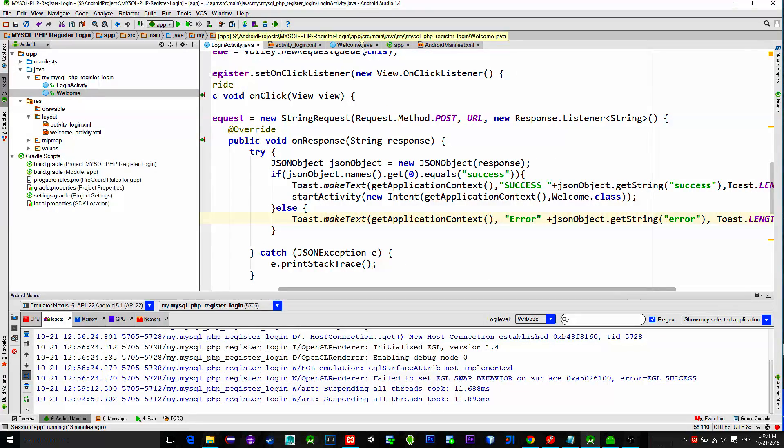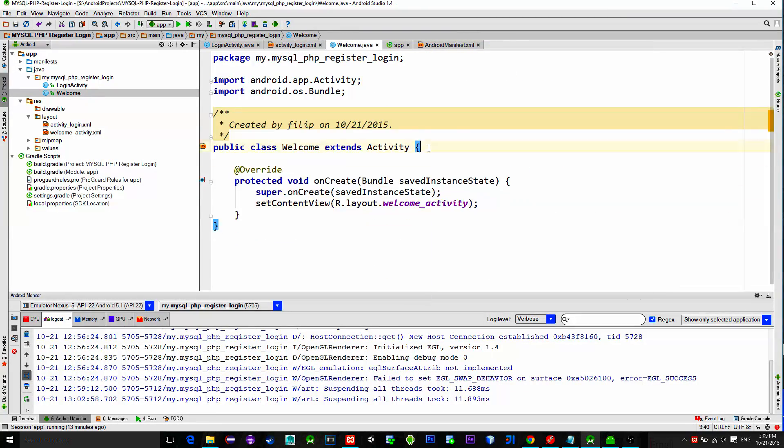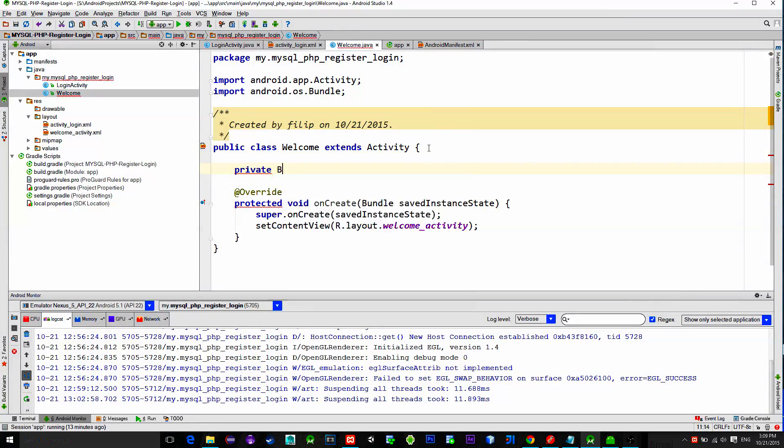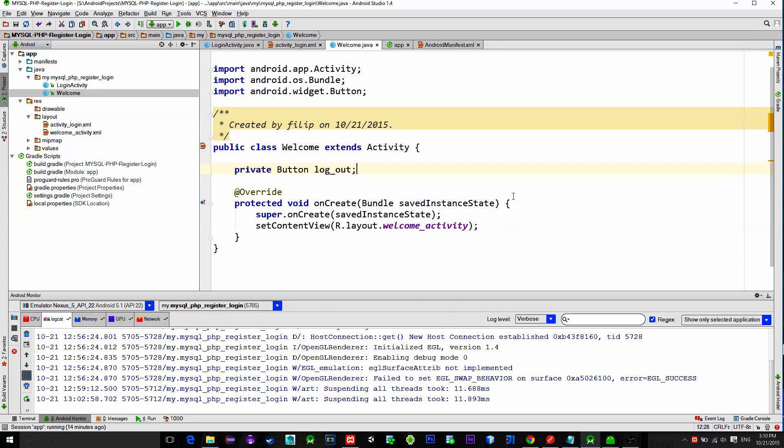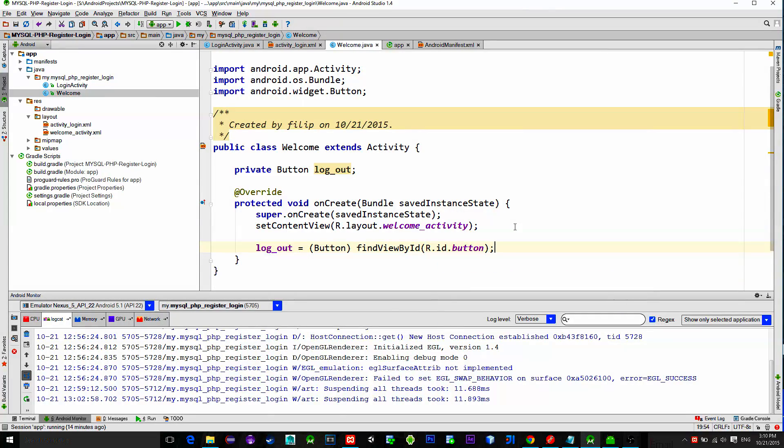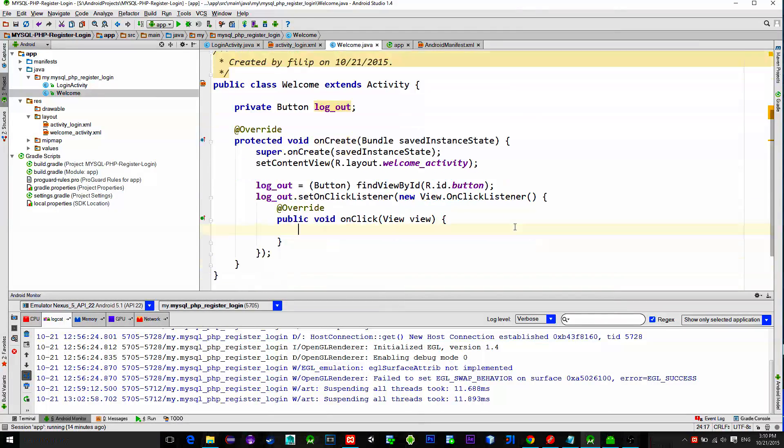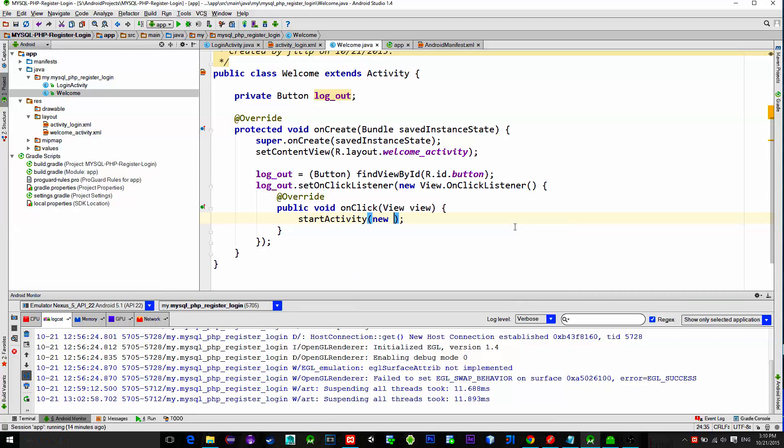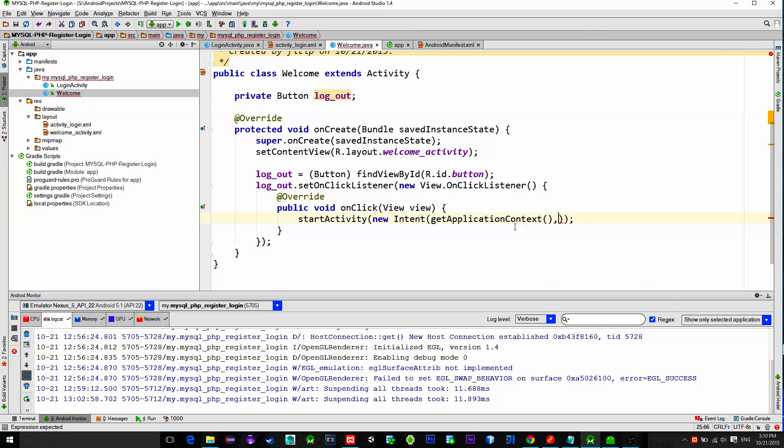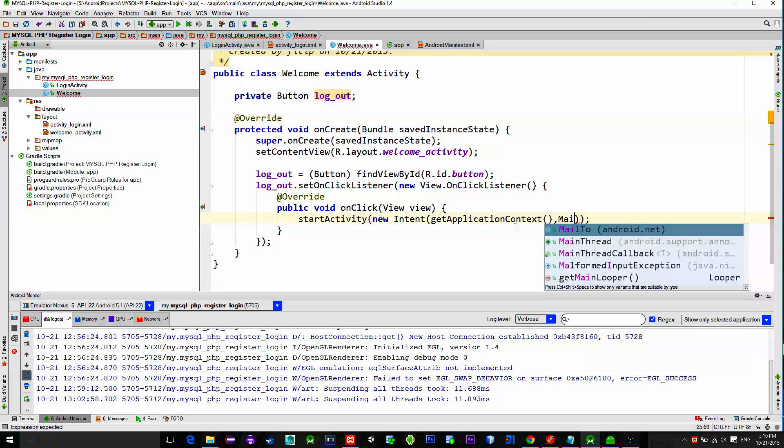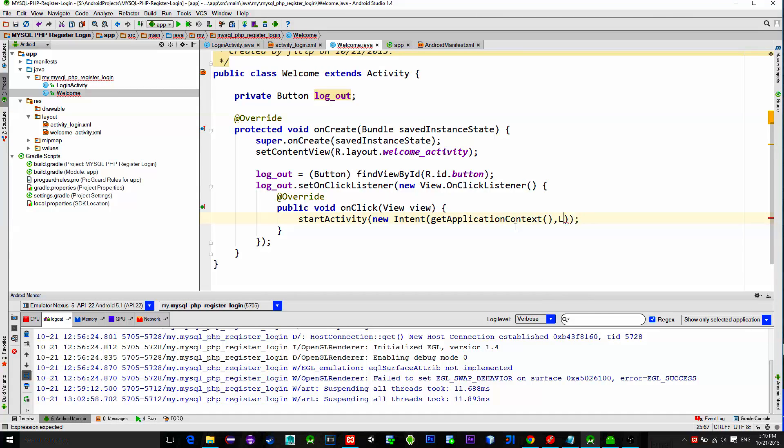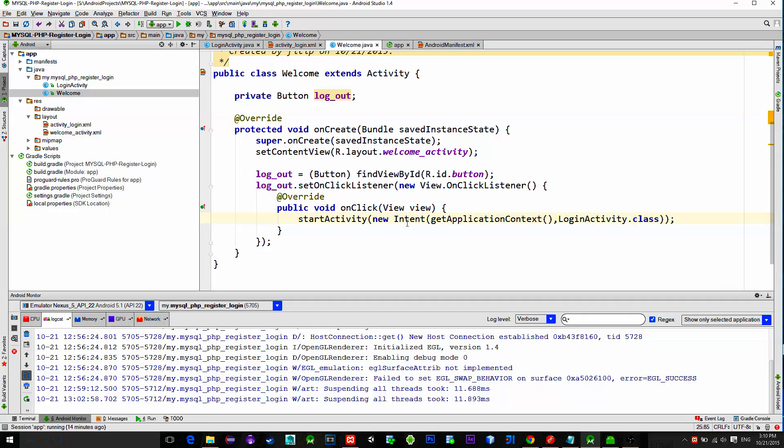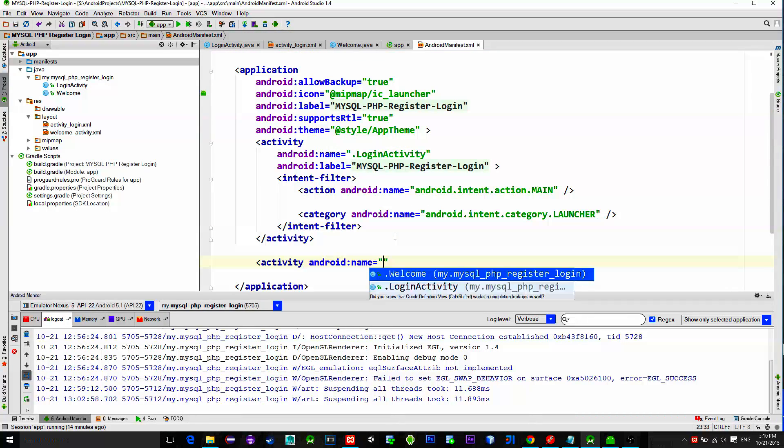Ok, now go to welcome activity and reference our button for log out. Set the listener on it and here we will simply switch from this activity to the login activity again. Nothing really special. The next thing is don't forget to add this activity to your android manifest file. Like this.